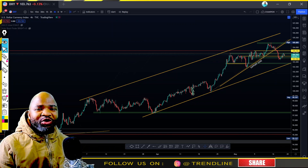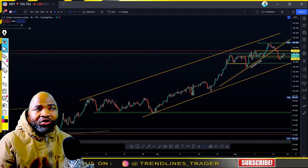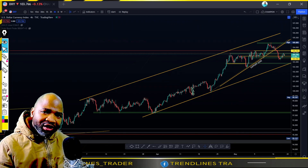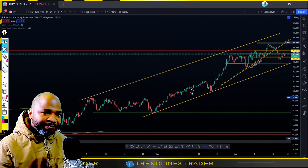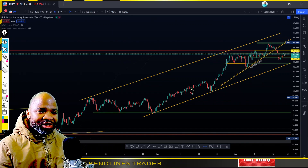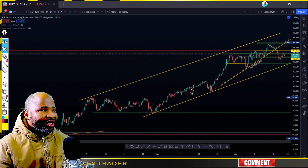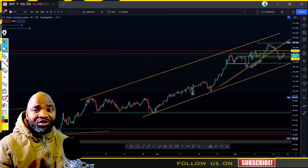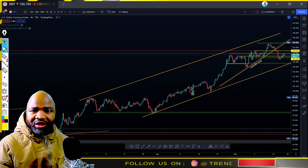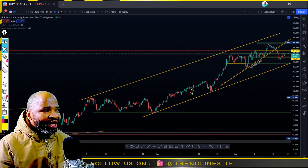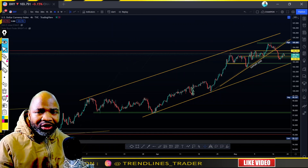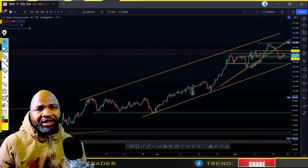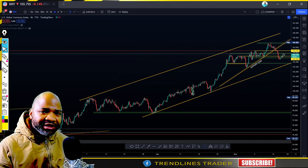We are struggling with electricity or power cuts - we are on stage four of load shedding. The power will cut around 3 PM to 4 PM, and those are the times of the New York opening session. In South Africa our time zone has the market opening at 3:30 PM.